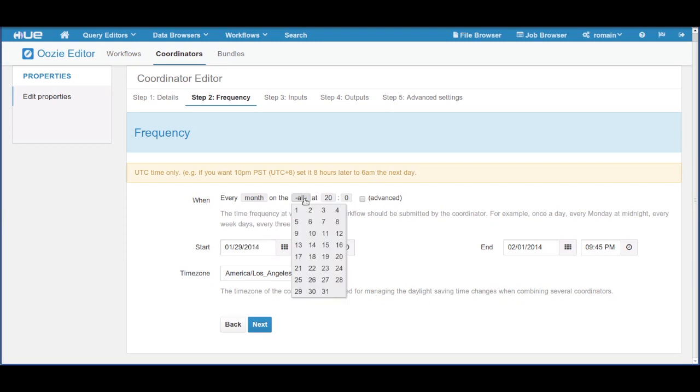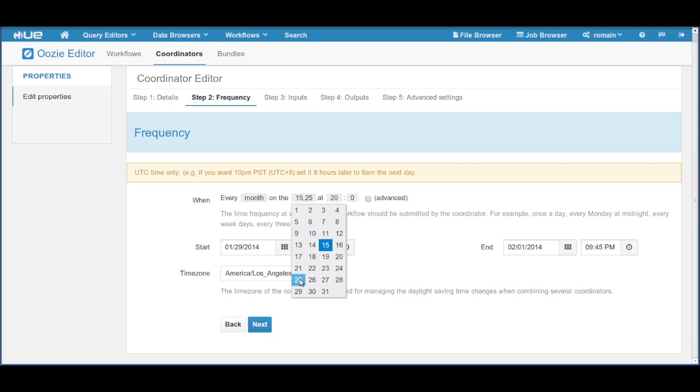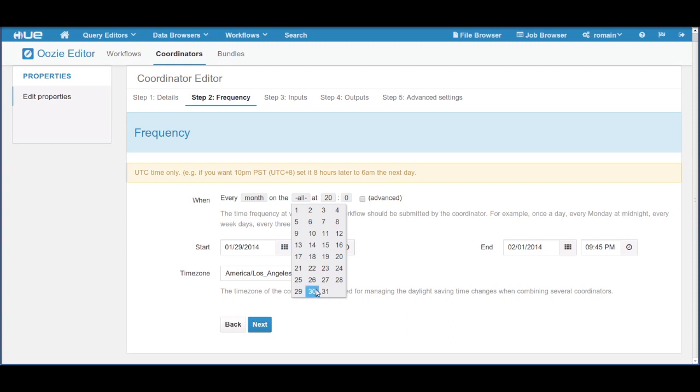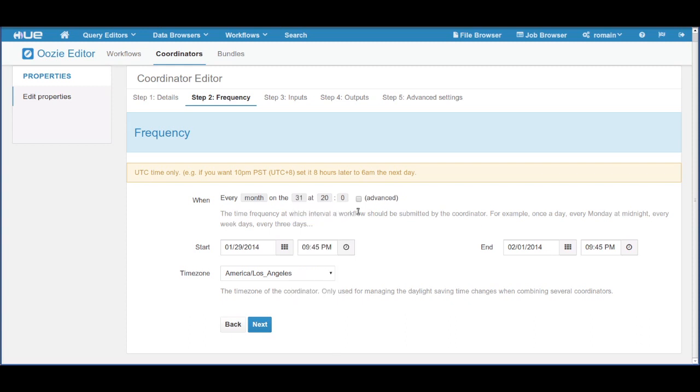As well as mid-month or end of the month. Hue supports the most advanced use cases. Just add the L character.